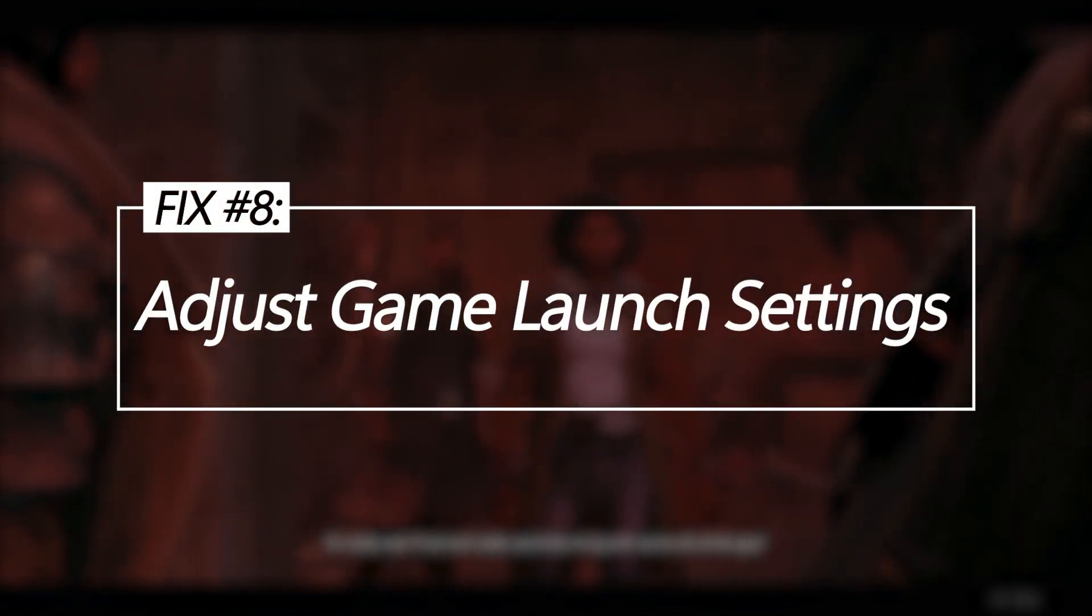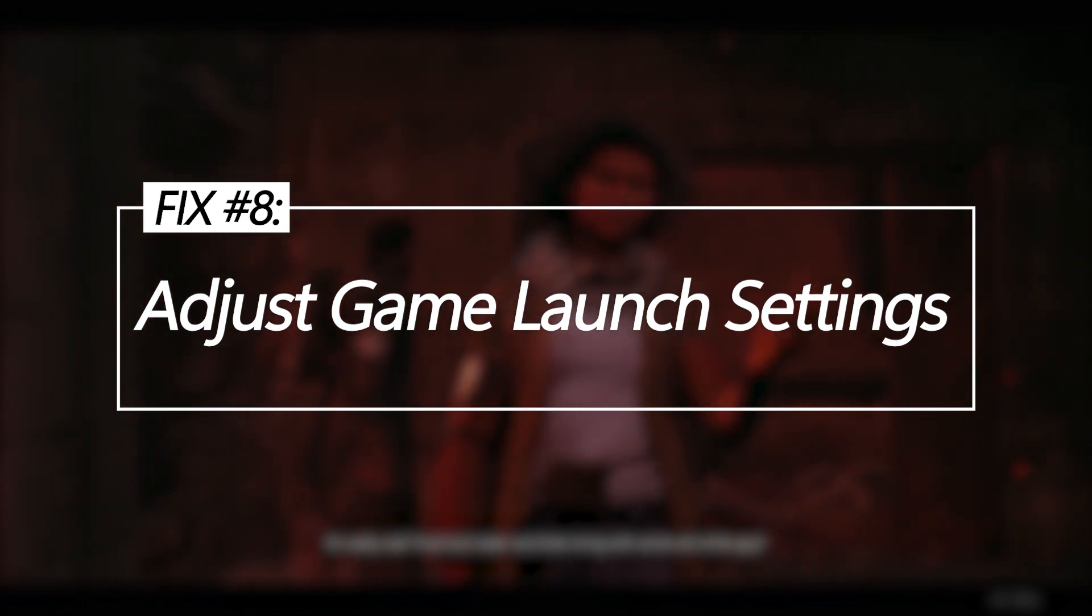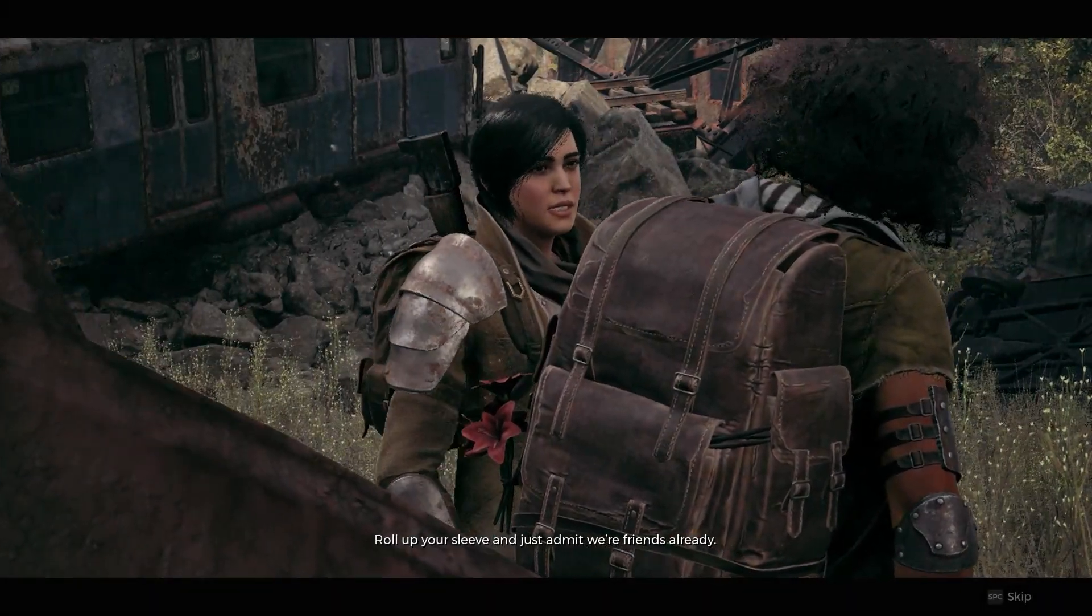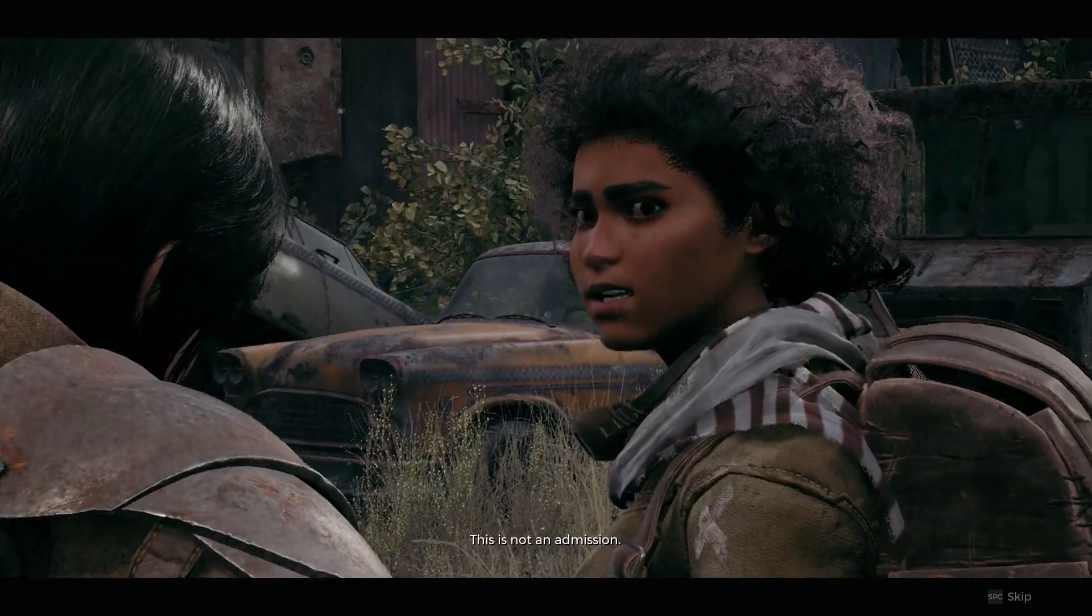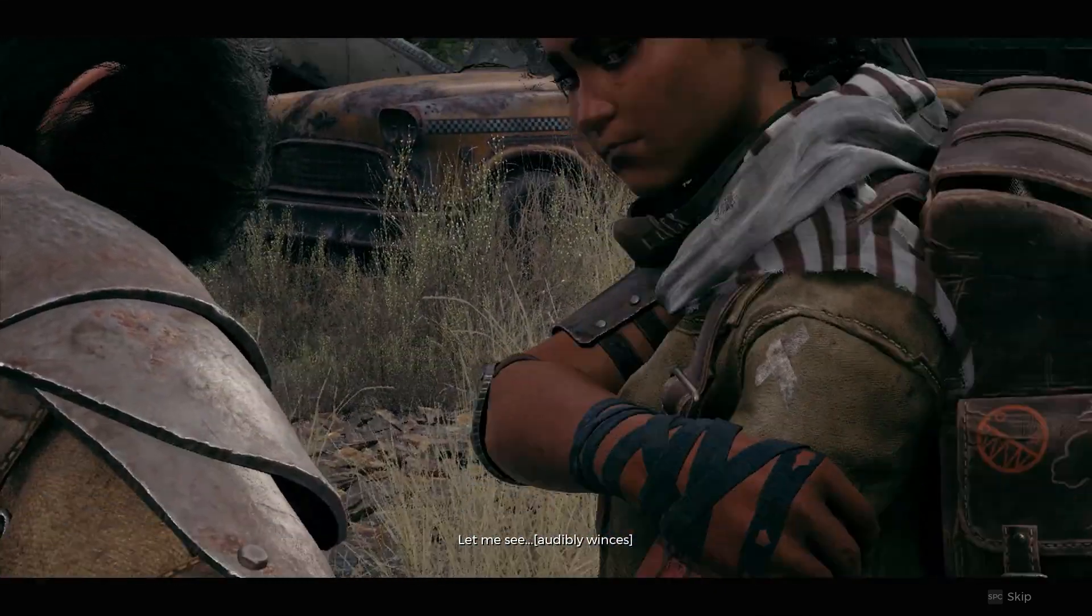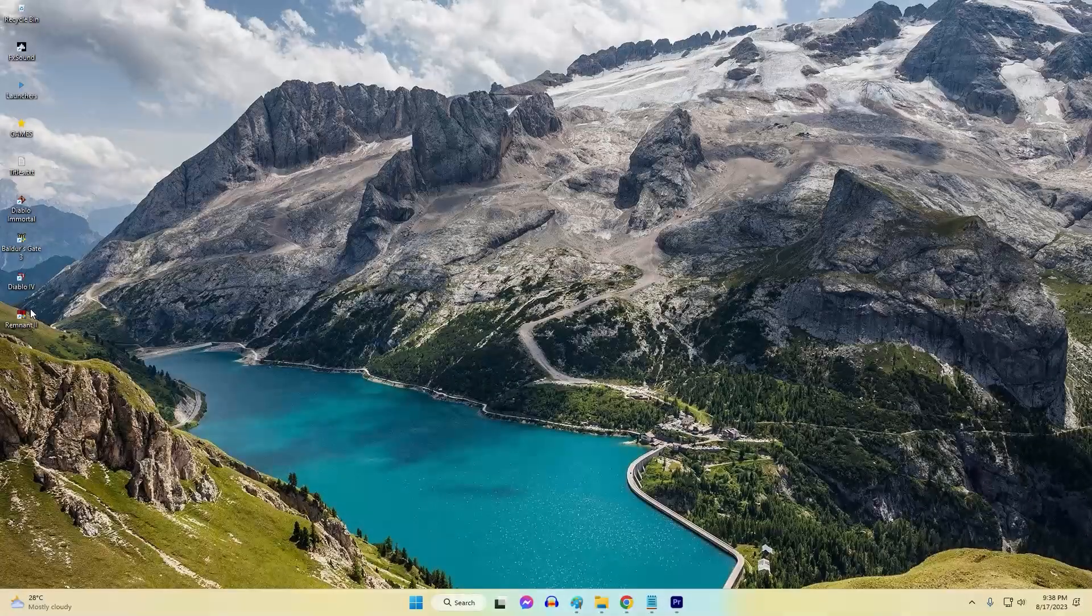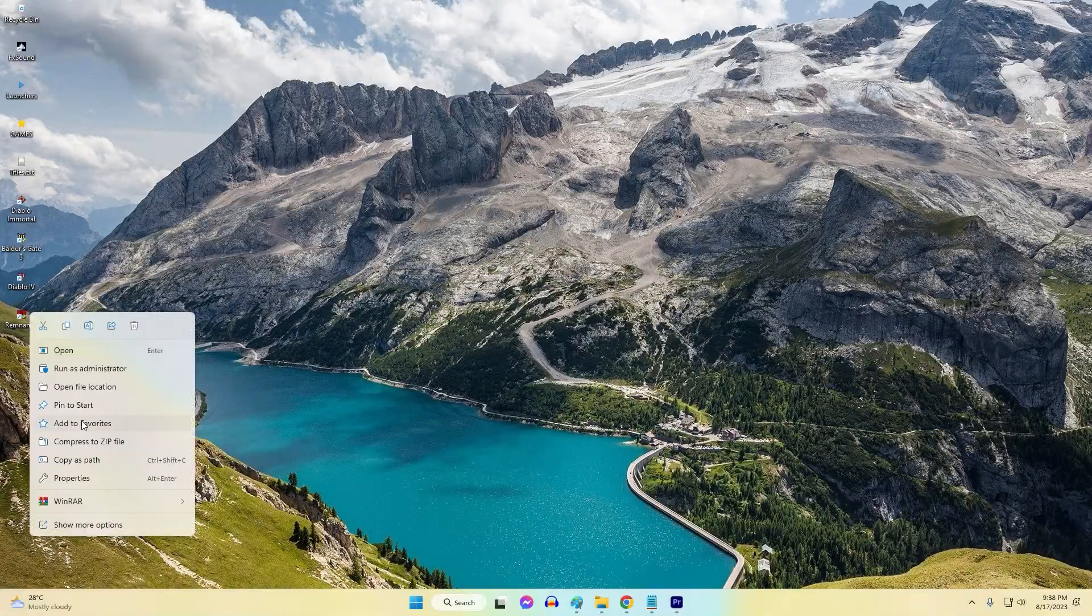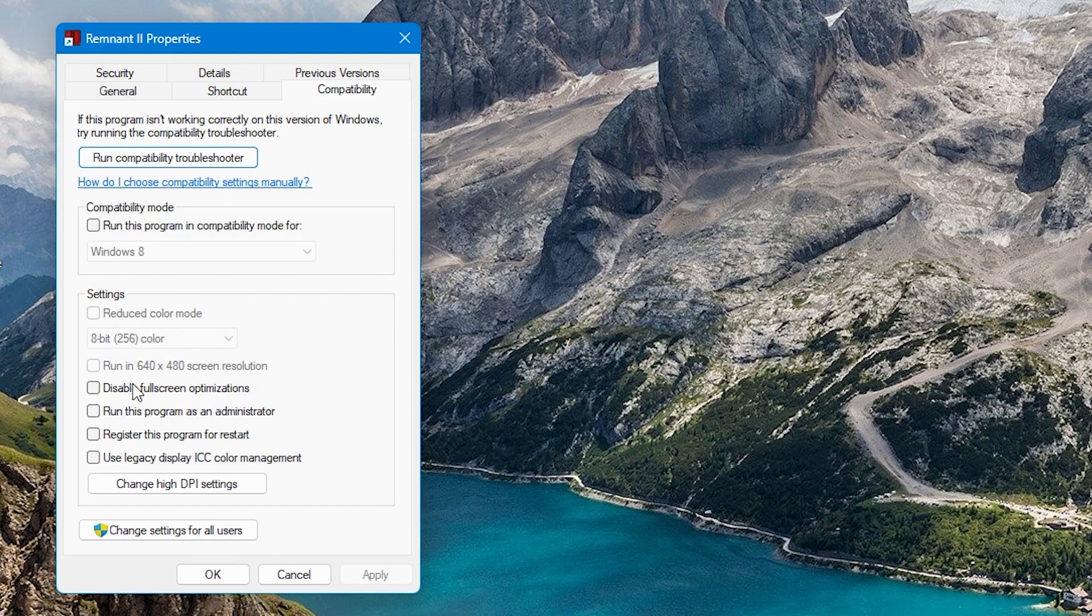Adjust game launch settings. Compatibility Mode, Admin Rights and Color Mode adjustments accessed via Remnant2.exe properties may resolve launch crashes related to Windows version or permissions. Right-click Remnant2.exe and go to the Compatibility tab to enable these settings.